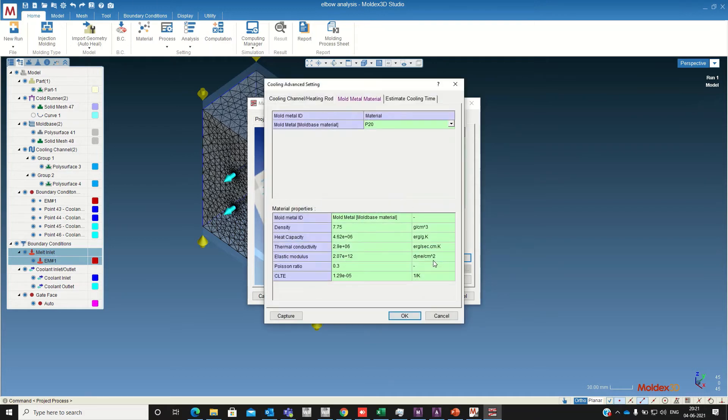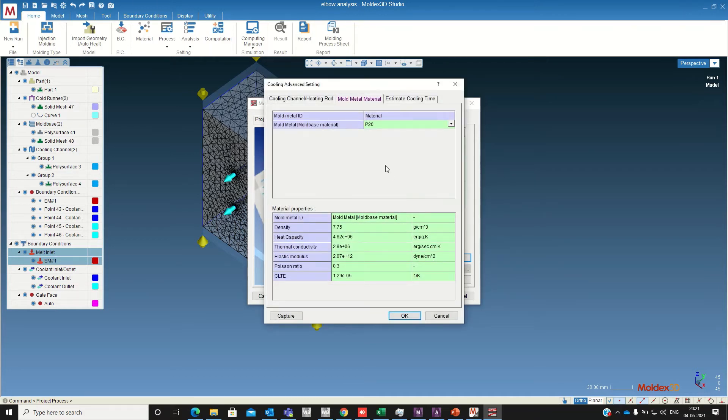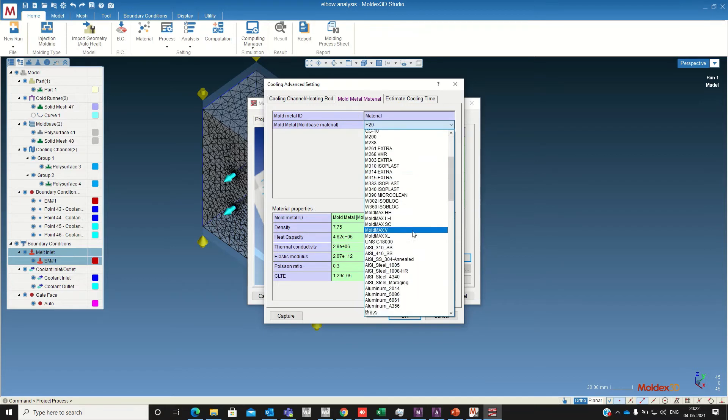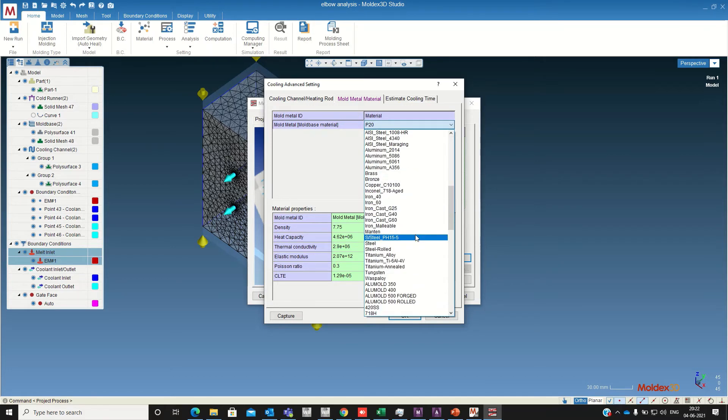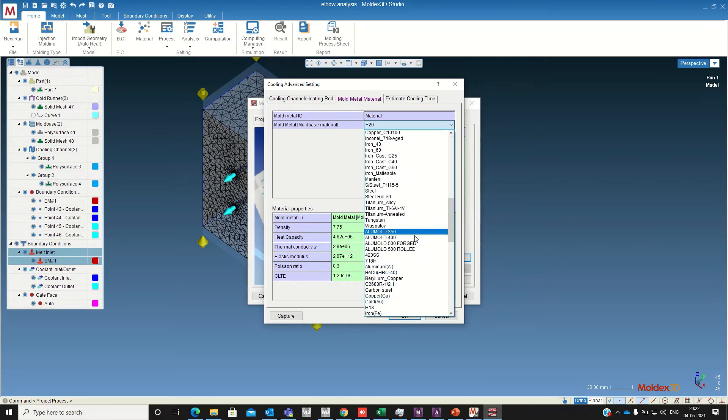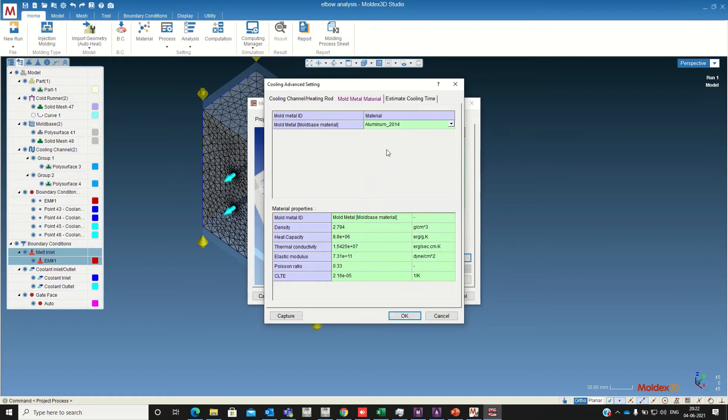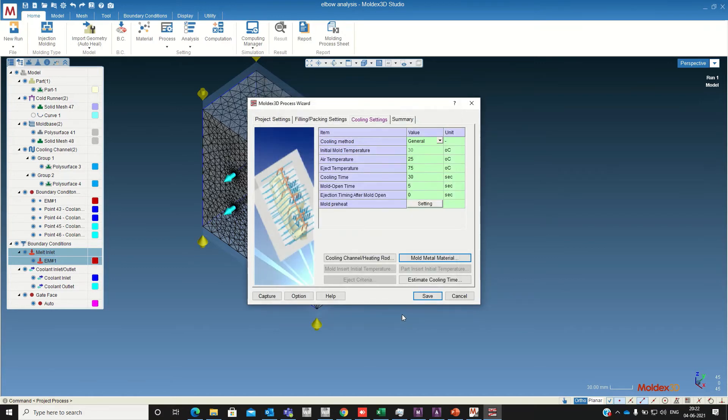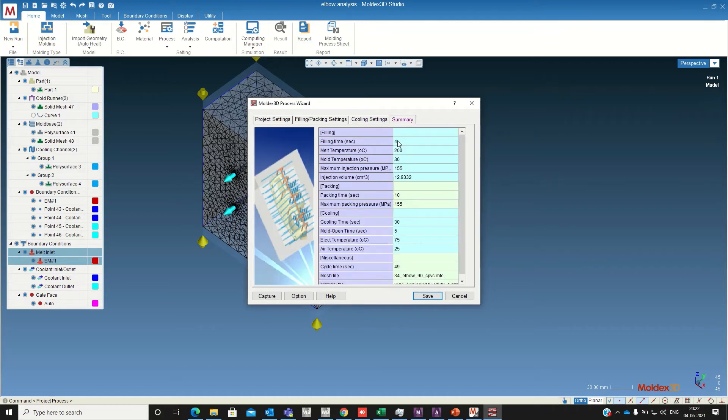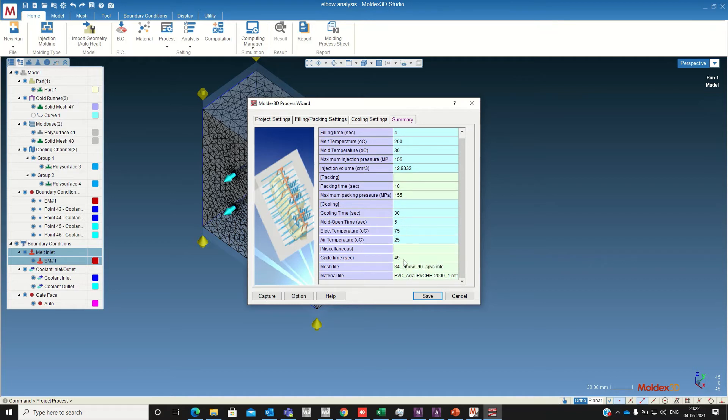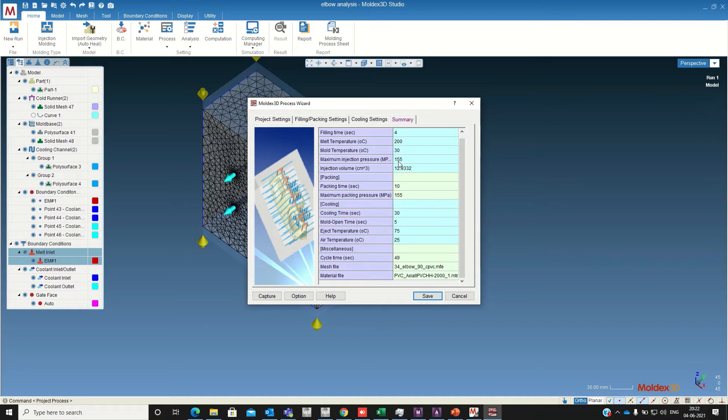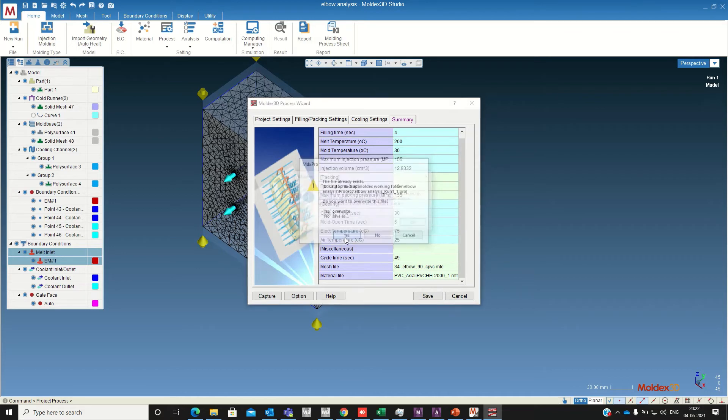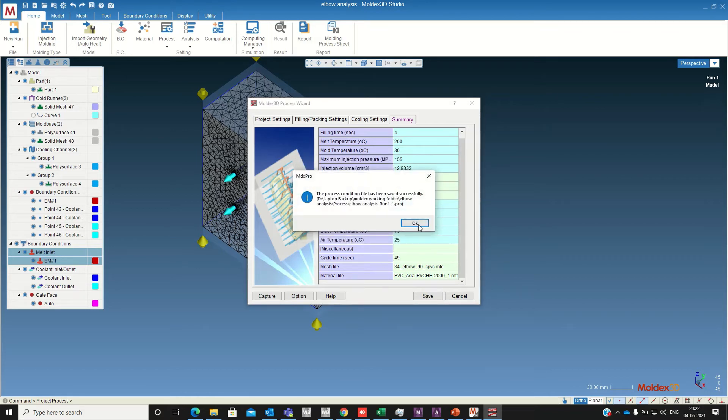Cooling settings, the cooling time I am changing to 30 seconds. Okay the mold material I am changing to aluminum. Okay so the summary will be the filling time 4 seconds, the packing time 10, cooling time 30, total cycle time is 49 and the material used is PVC. The maximum packing pressure is 155, maximum injection pressure is 155 megapascal. Save this and close this.